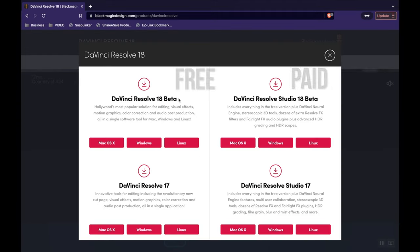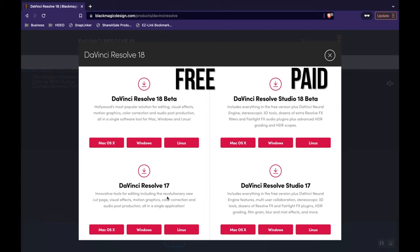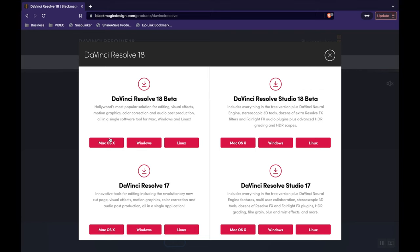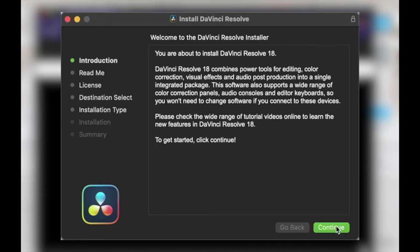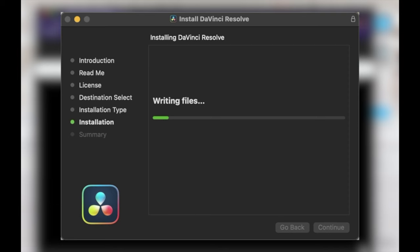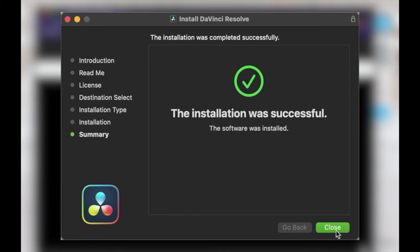When you click on it, notice that there's DaVinci Resolve 18, which is a beta, as well as DaVinci Resolve 17. Version 17 is the older version and 18 is the newer one. The beta one might be a little bit more unstable, but it will have the latest and greatest features, so that's the one we're going to use. Go ahead and enter your information, register to download, and begin the download process on your computer.